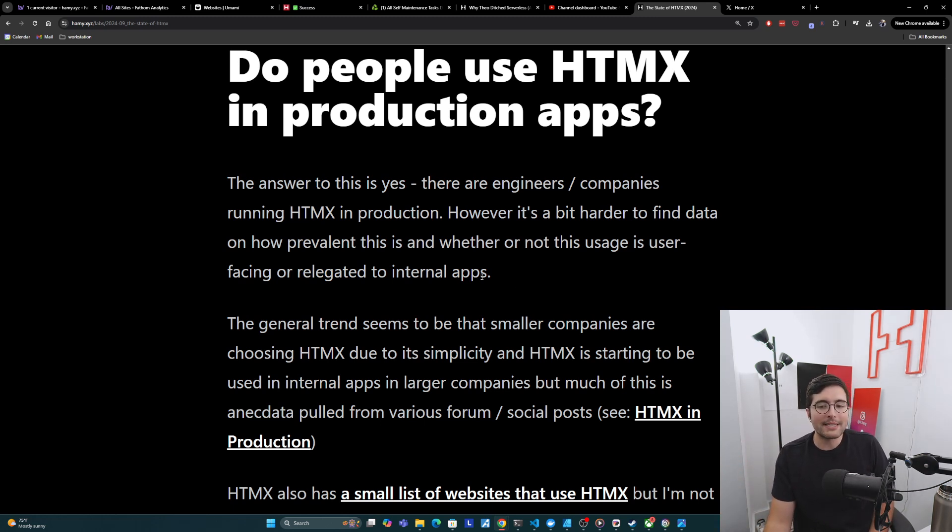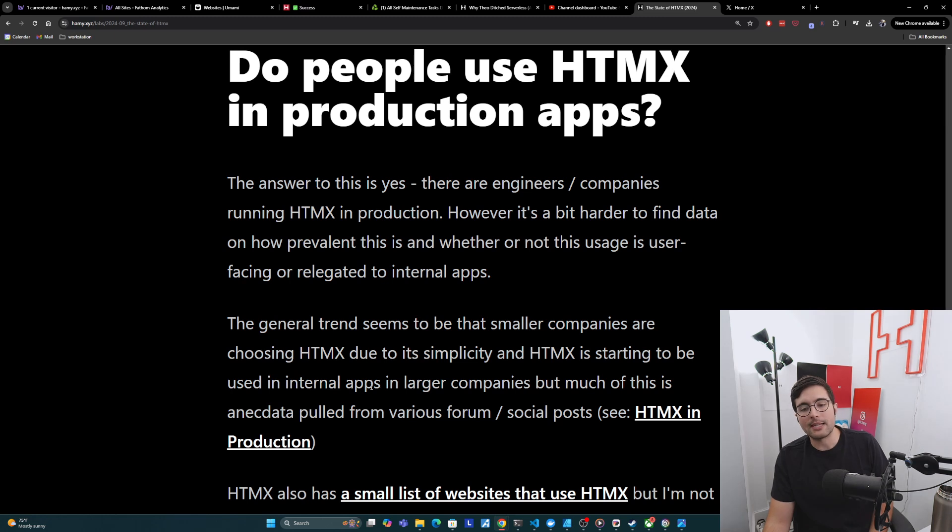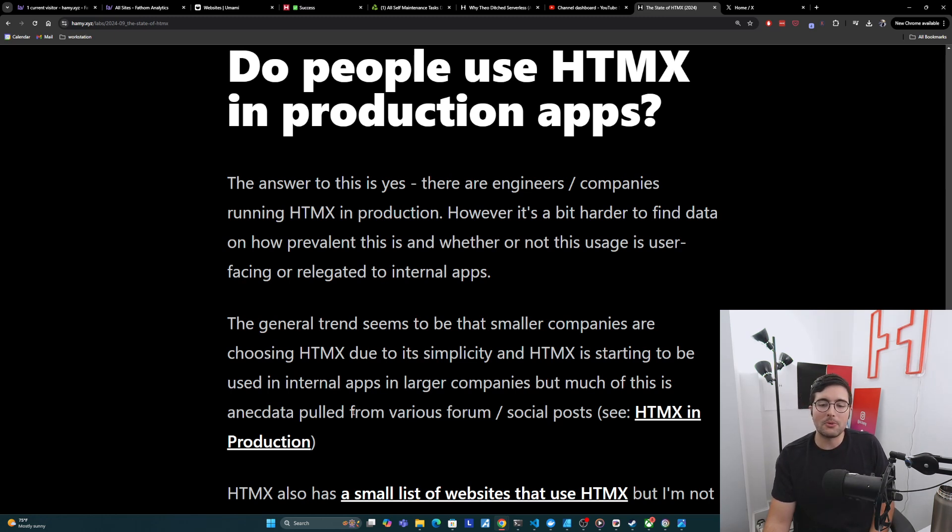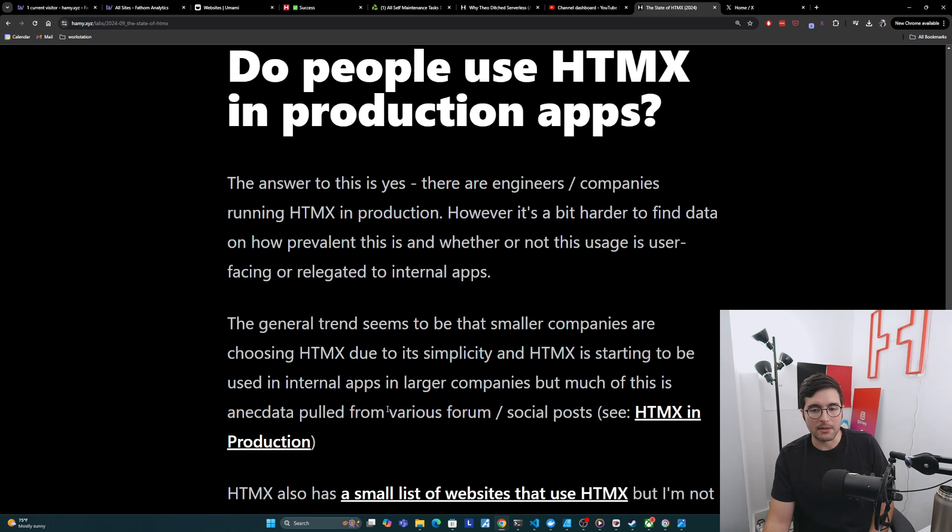However, it's a bit harder to find data on how prevalent this is and whether or not this usage is critical to the app and user facing, or if it's more relegated to side use cases, internal apps and dashboards or stuff like that. Now, the general trend seems to be that the smaller companies are choosing HTMX due to its simplicity and HTMX is starting to be used in internal apps at larger companies. But much of this is anecdata pulled from various forum and social posts. For some examples of these, you can look at HTMX in production here, which summarizes some of these posts and responses from around the web.